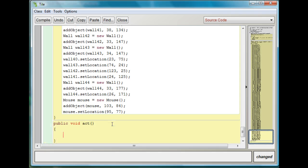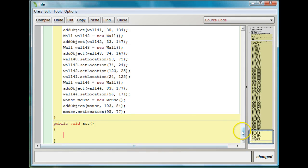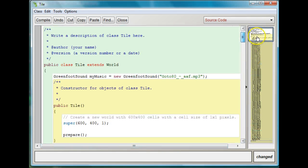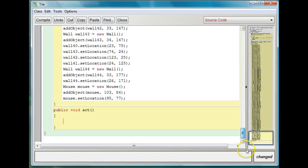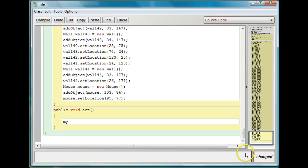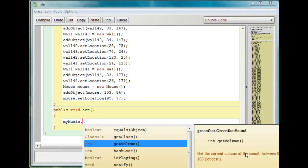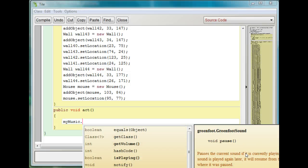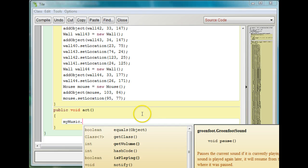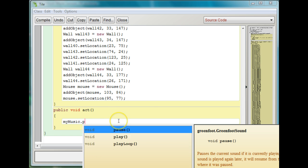So right now all I've done is I've created this variable called myMusic and it's a new GreenfootSound. And this is a file that I've downloaded and placed in my sound folder. Now what I'm going to do is I'm going to create an act method to play this. So I'll say public void act. And it's so simple. All I have to do, the variable that I created before is called myMusic. So I'm going to say myMusic, which is my variable, period. And then I'm going to do control space. And because it's a GreenfootSound, I can do anything that a GreenfootSound can do.